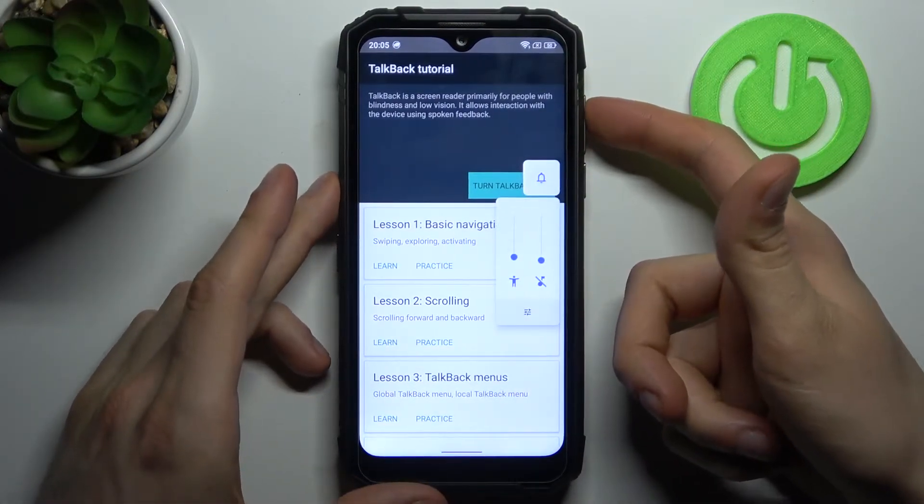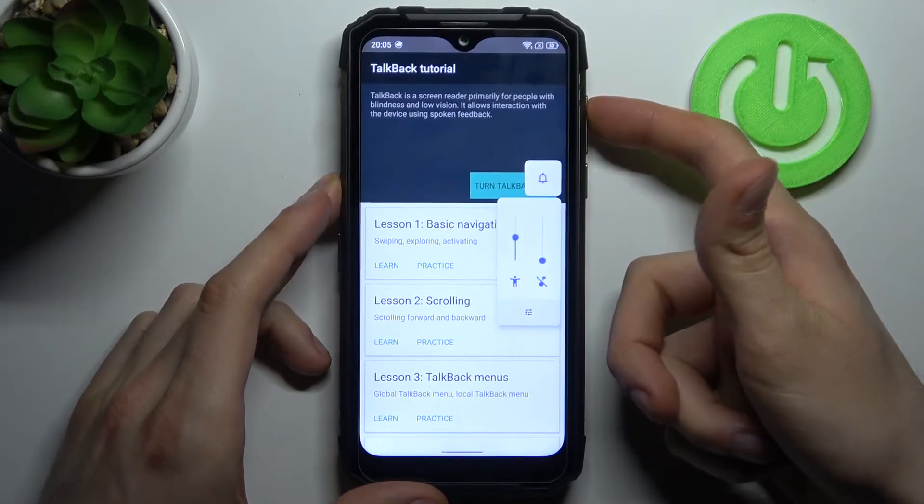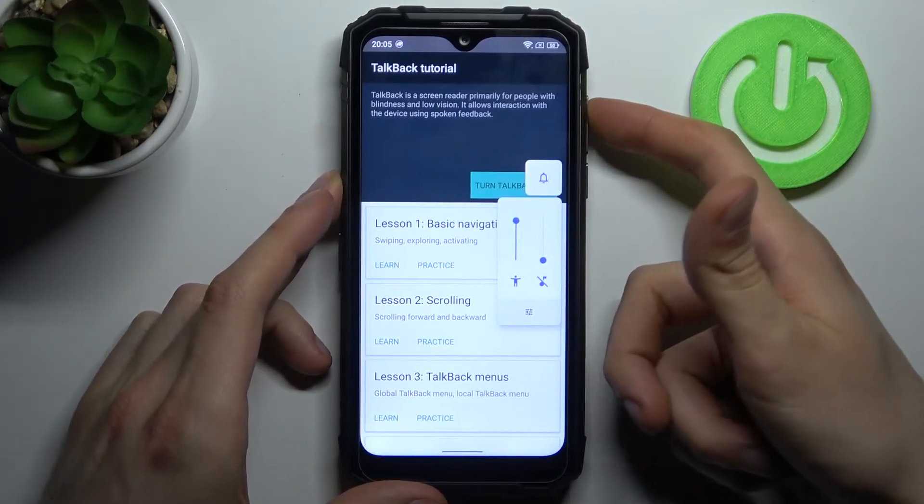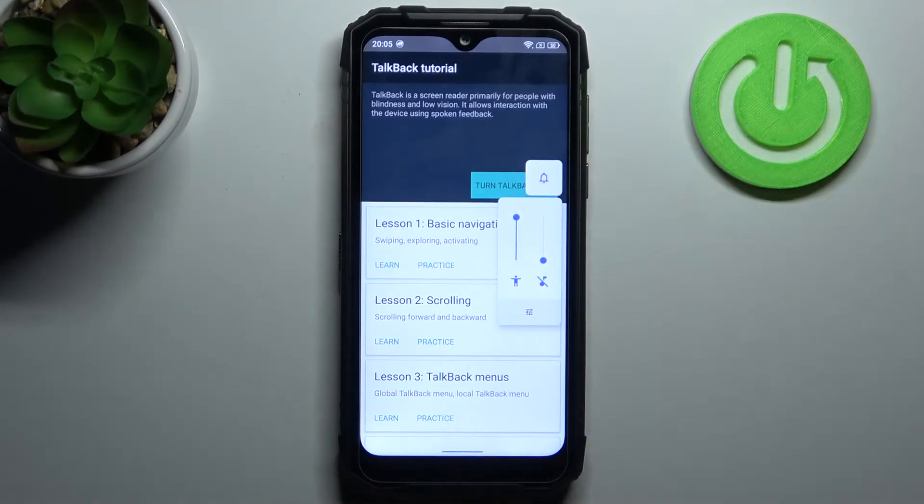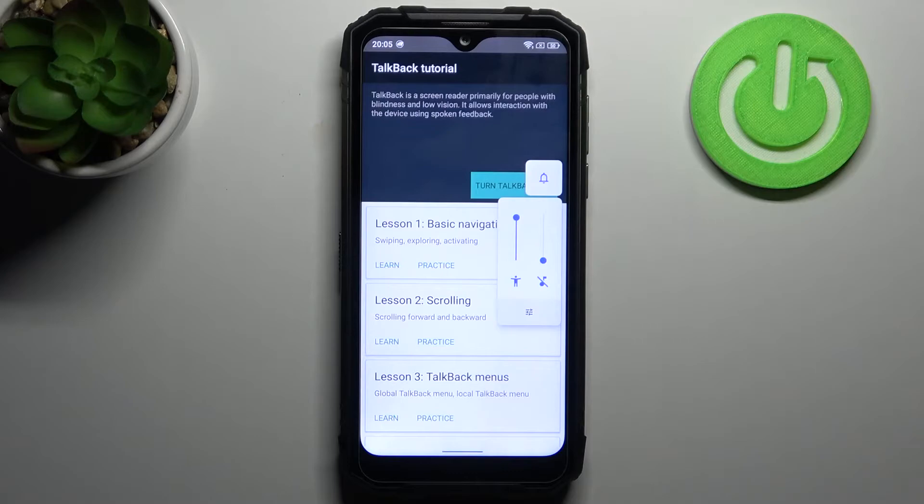Just listen to this. It allows interaction with the device using spoken feedback. Talkback tutorial. Ring. Accessibility volume set to 90%. Okay,